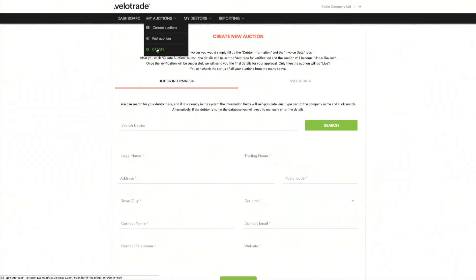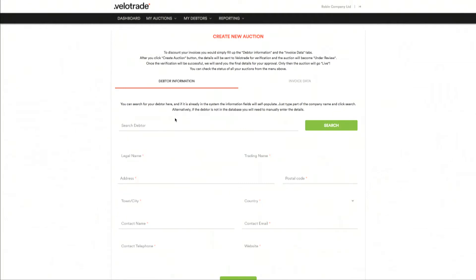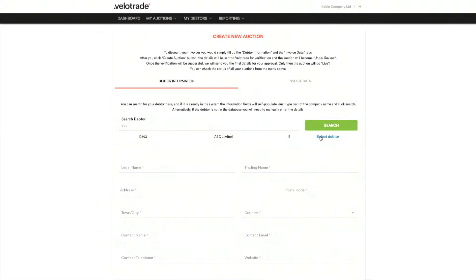My auctions — create auction. As you can see, it's a pretty straightforward and easy-to-understand interface with only two tabs: the debtor information tab and the invoice data tab. Let's suppose our corporate has sold goods to a European retailer, say ABC Limited. The debtor is already in our system, so the fields will self-populate.